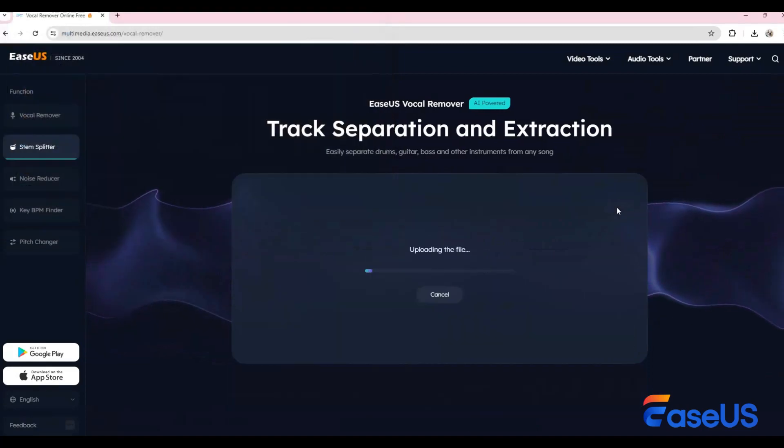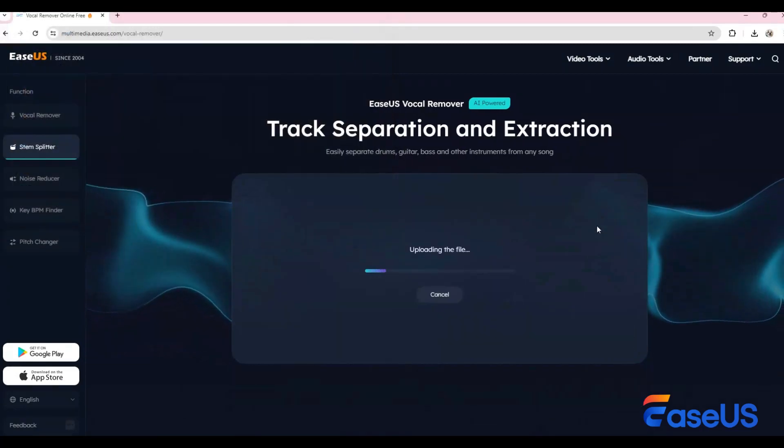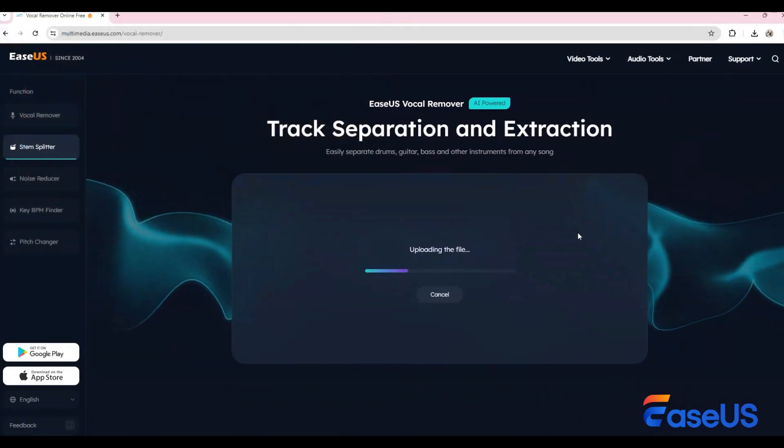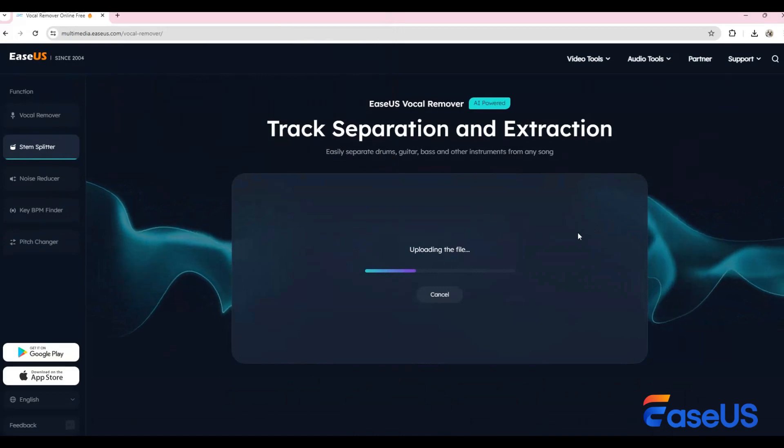And if you want to extract the piano track, just follow the same steps and choose the track you desire.